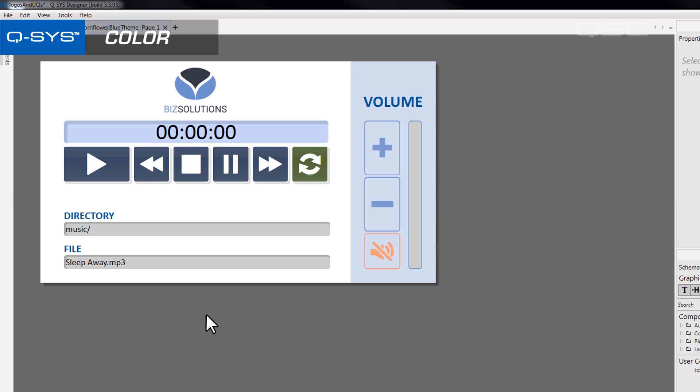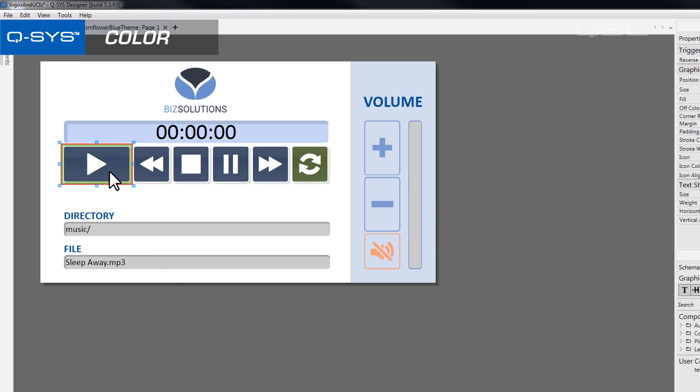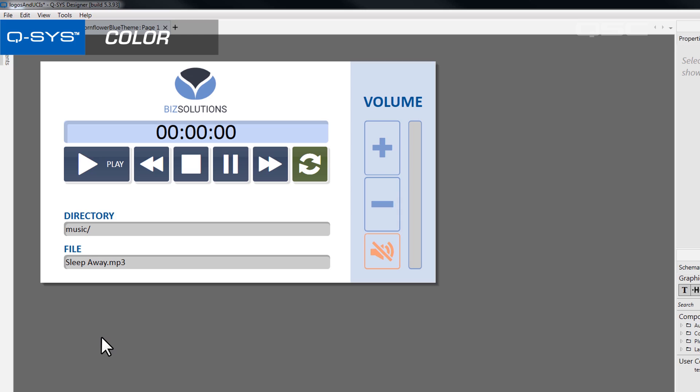In Q-SYS, you can add icons to your buttons as well as a label, which may be a good way to satisfy different types of learners.